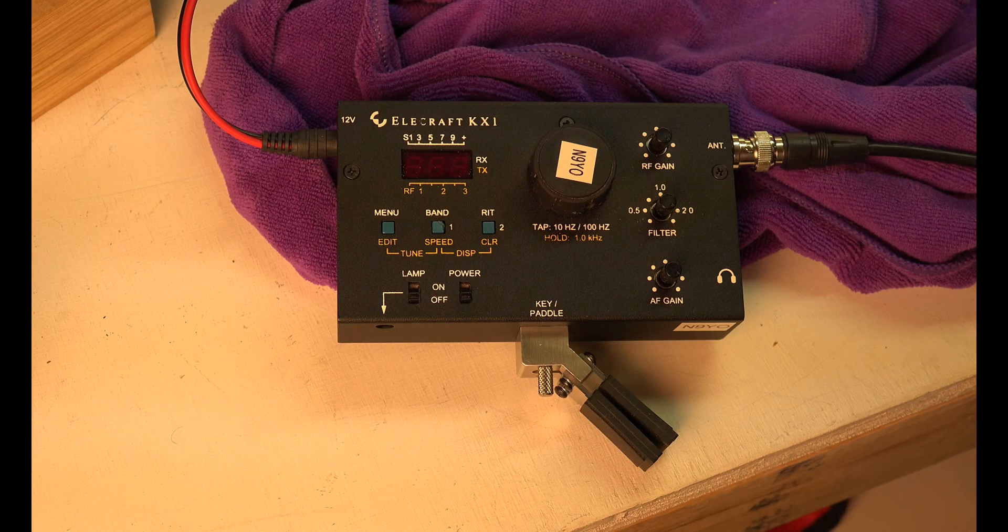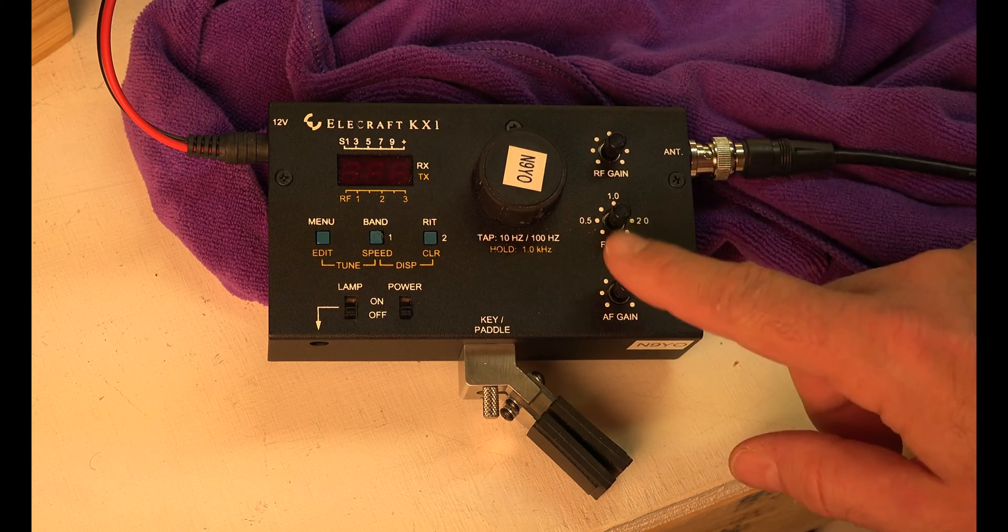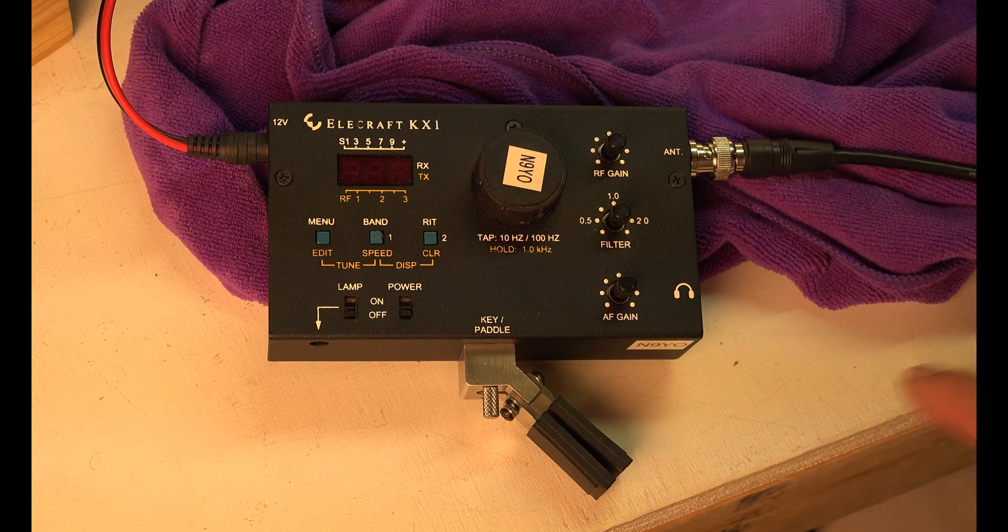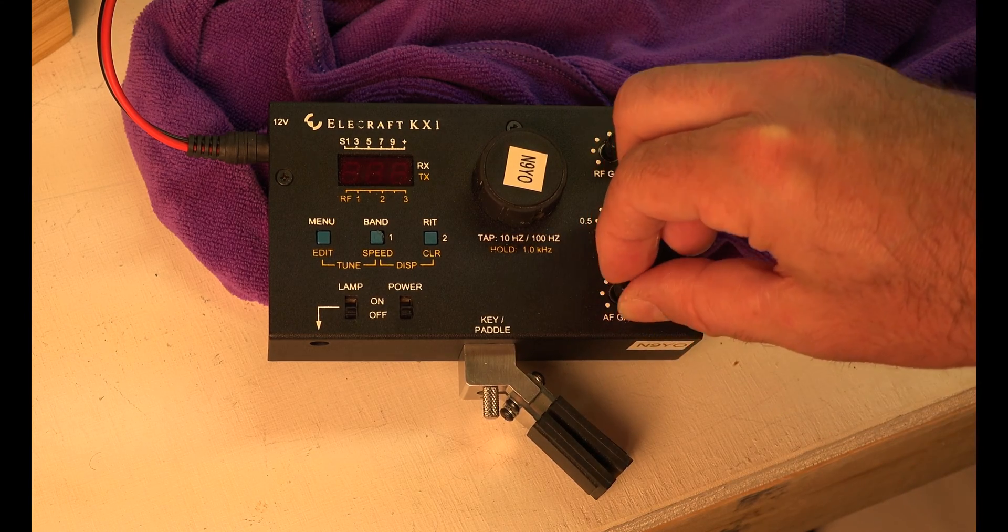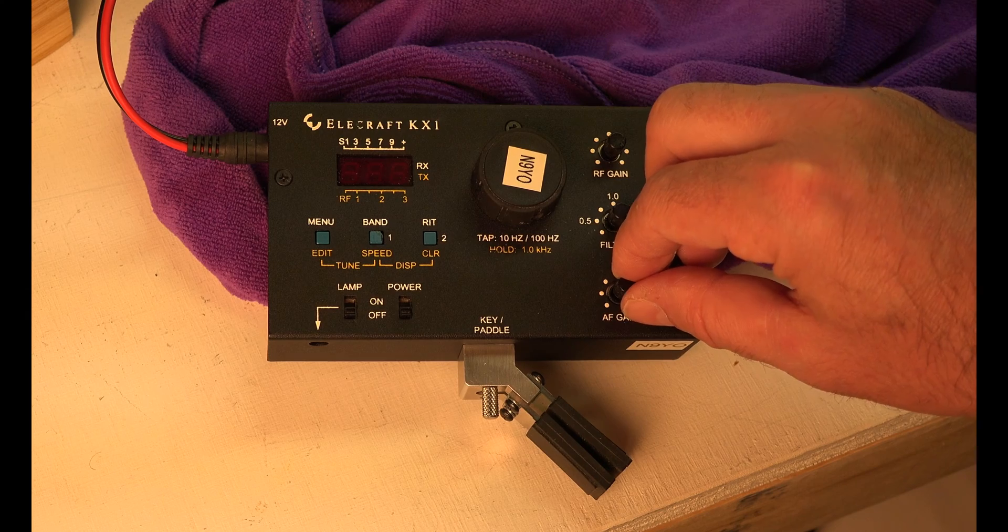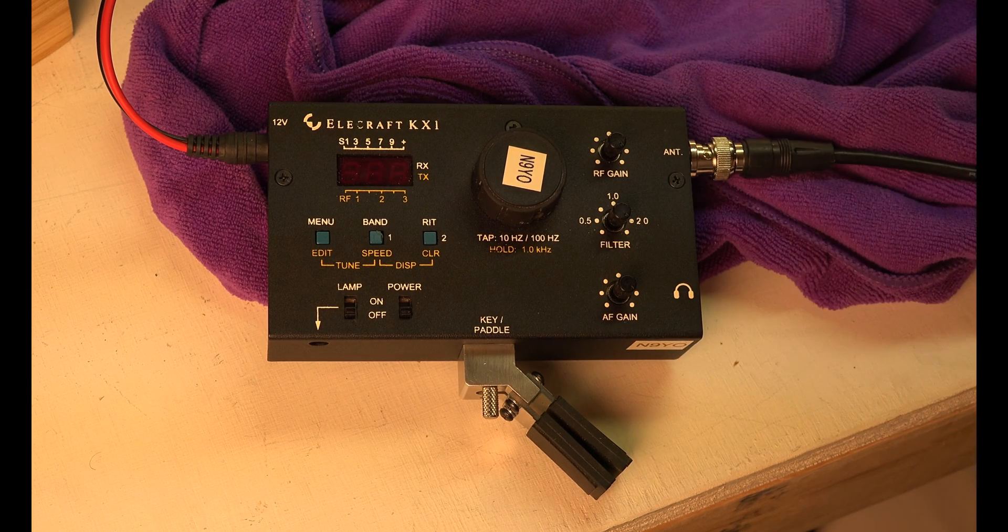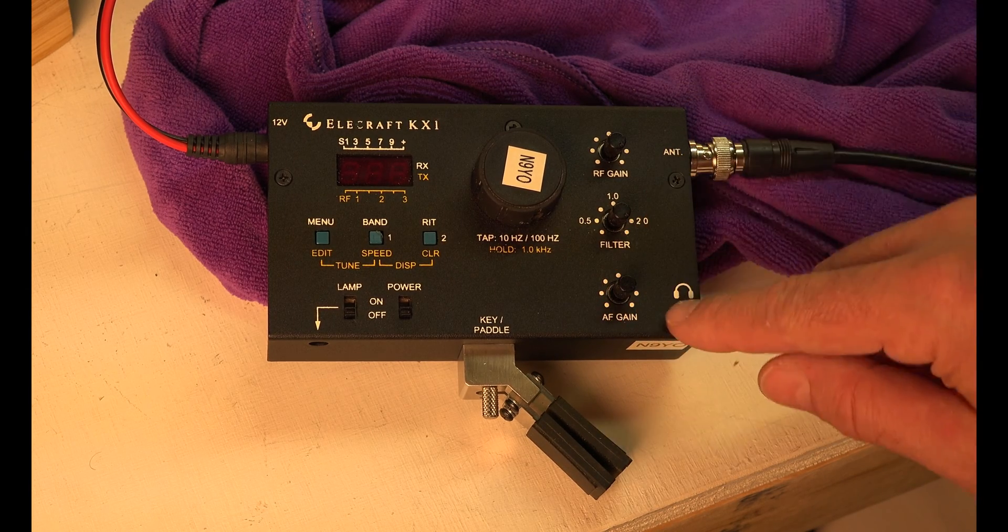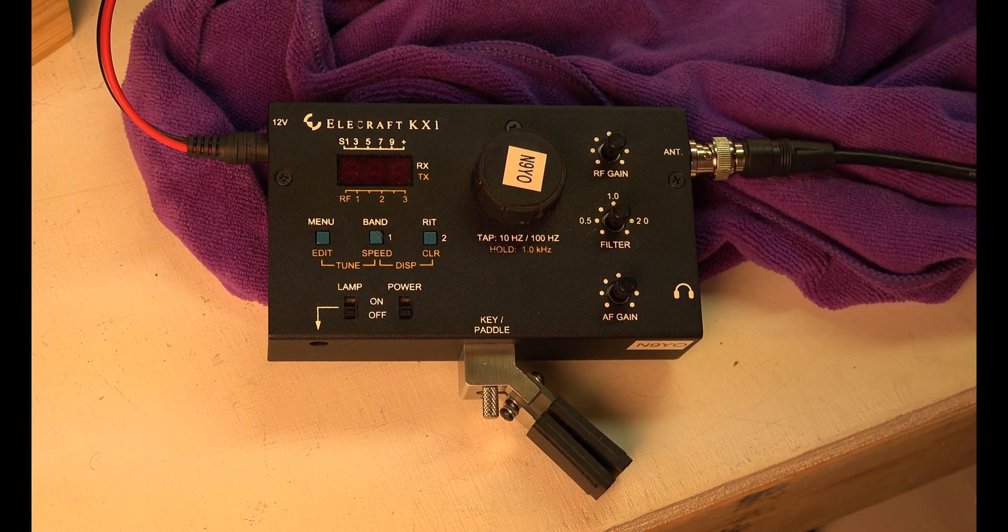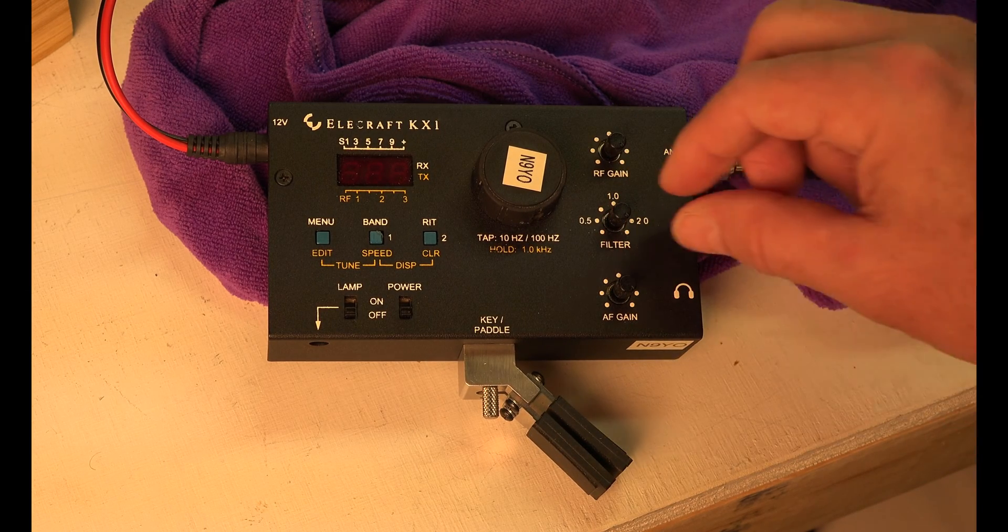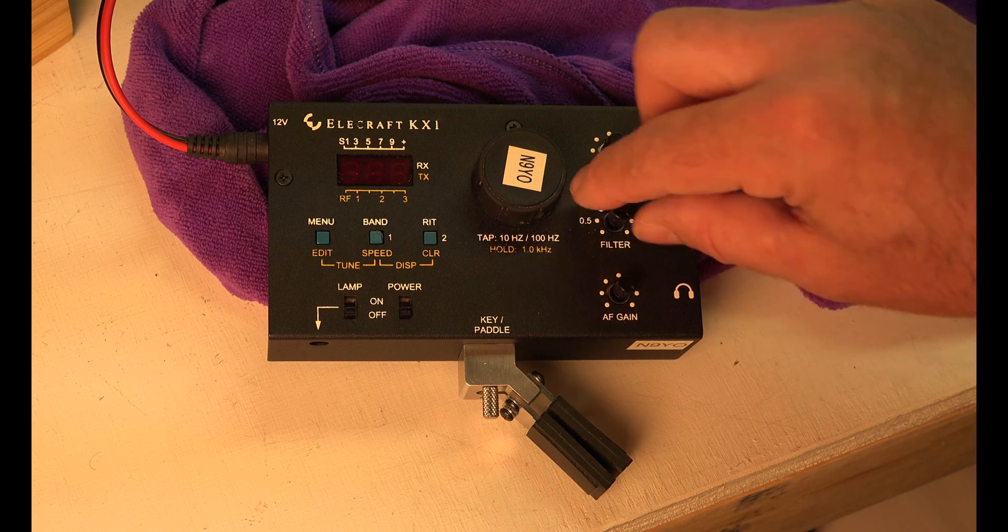Let's start with the face and the knobs and then we'll go to the menus. What we have is the AF gain. All the way left, all the way right. The AF gain sets the receive audio output level. So I basically just think of that as a volume knob. I set it all the way to the right.